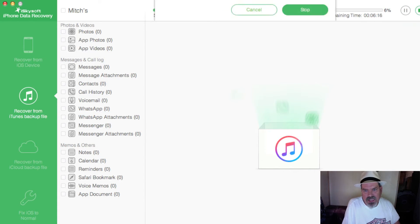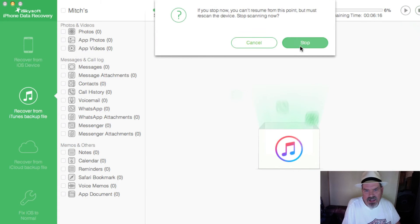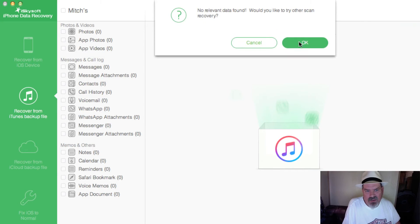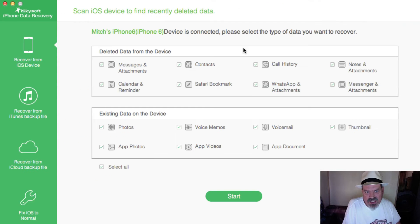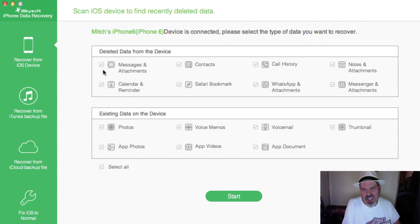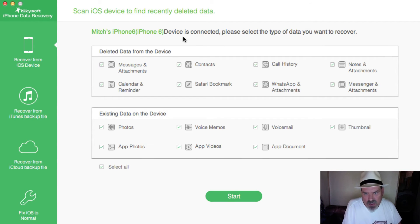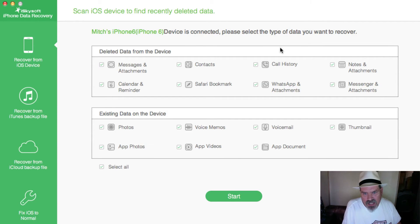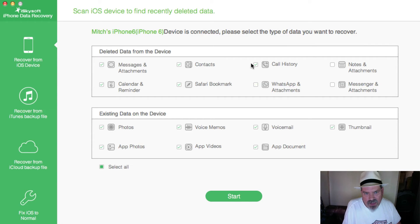I'm going to hit the stop key. No relevant data found. Hit OK. Right here you can see you can check off devices connected and select the type of data that you want to recover. If you don't want to recover any of these items, which I'm not wanting to recover any of that right now...